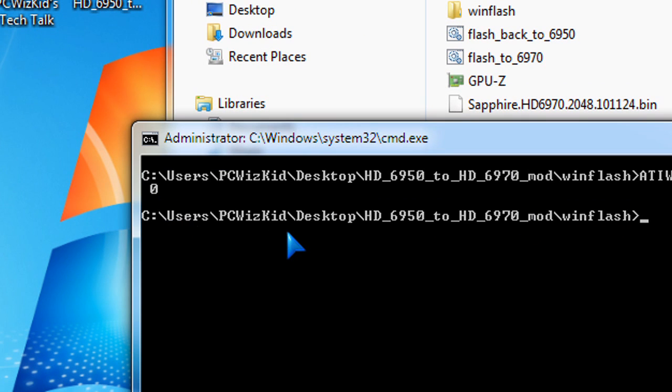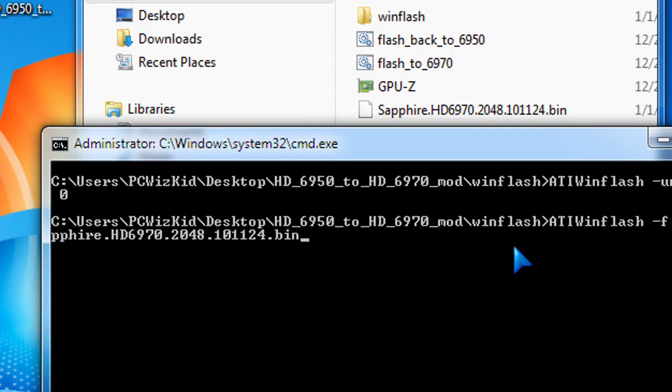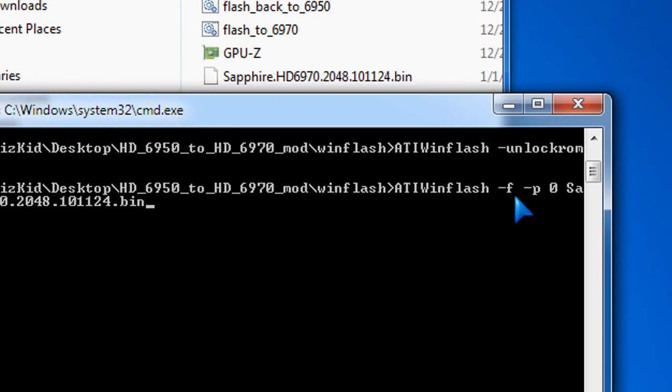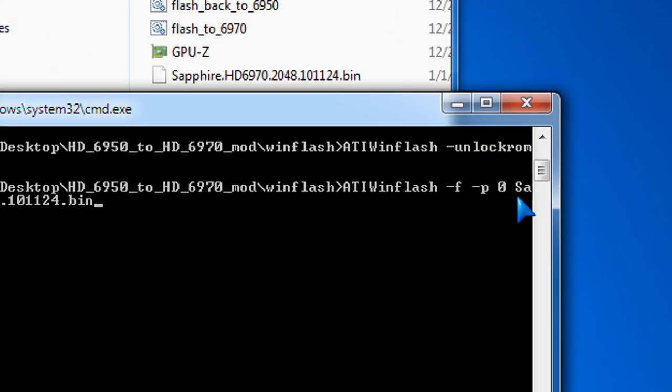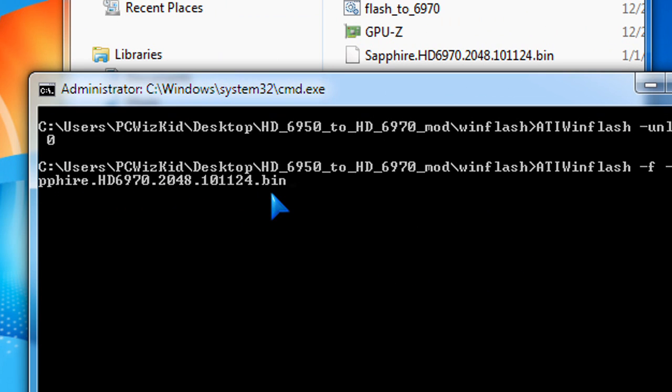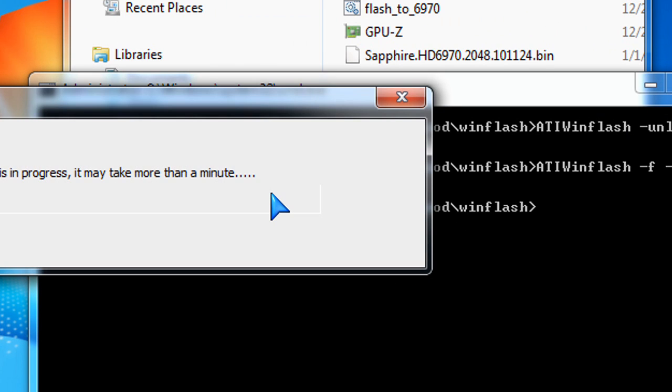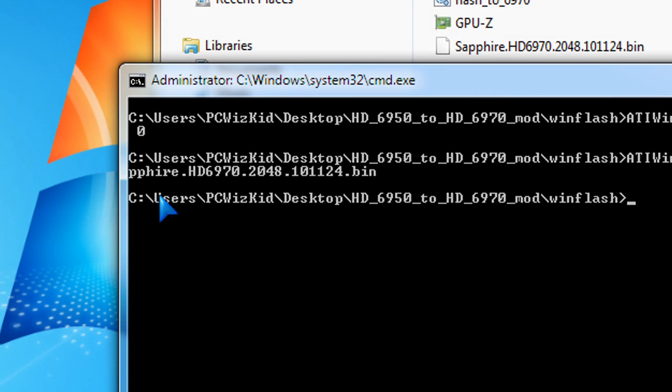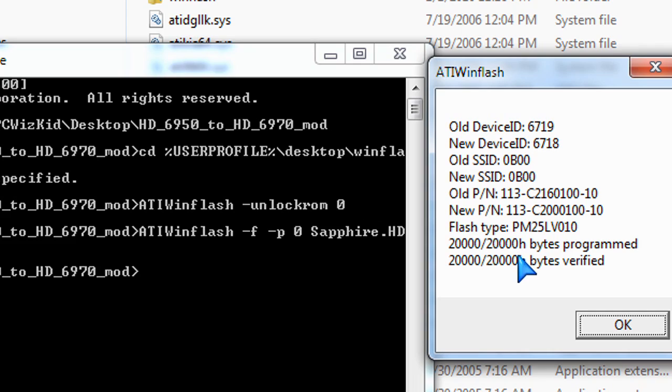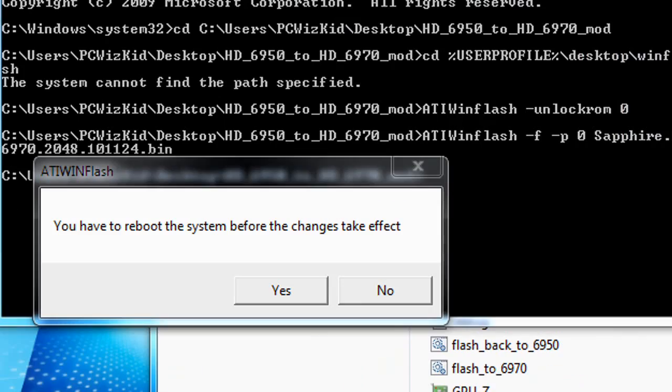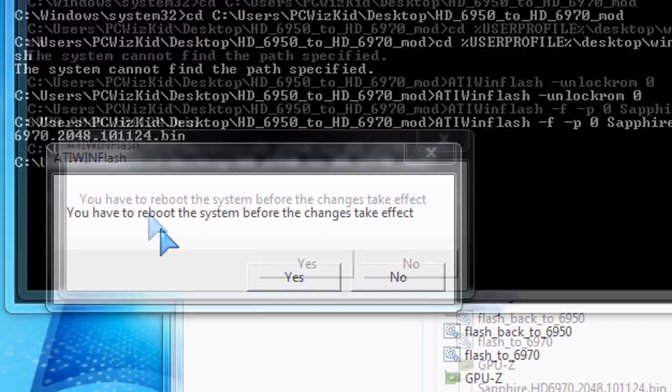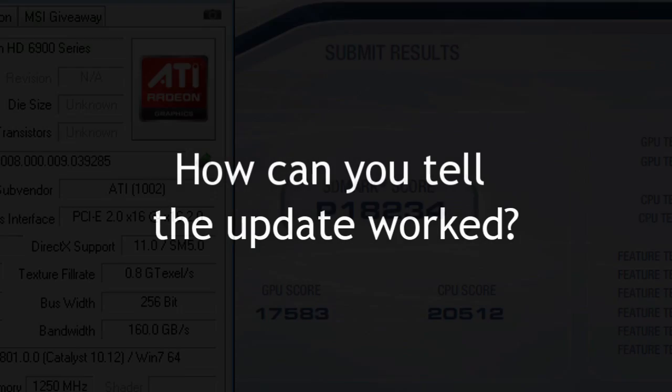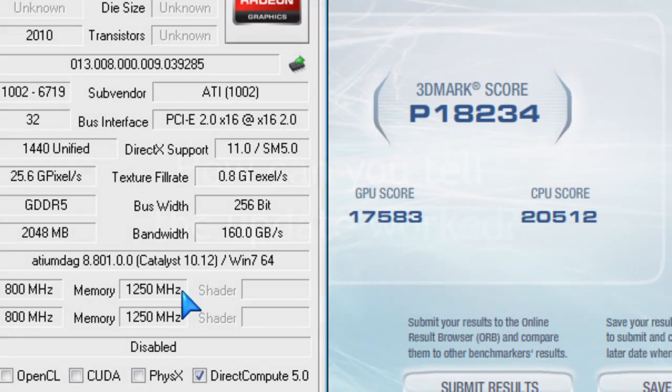The bottom line is, whether you do it command line or through the utility following those instructions, you should get a message at the end that states that the BIOS has been upgraded, and it's verified. So as long as you get that verification message that it did upgrade and flash that BIOS, then it will ask you to reboot your machine. You'll reboot your machine, and check to see if it upgraded it.